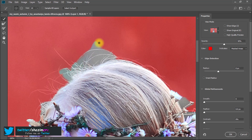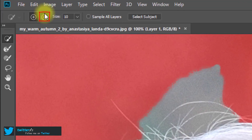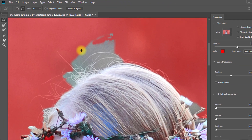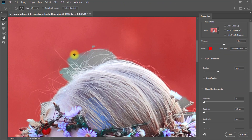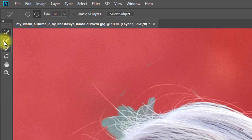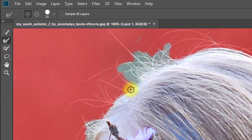If there is any mistake in the selection, just select subtract selection and easily fix your selection. Then select the refine edge brush tool and select the outside area of your image for a more realistic selection.